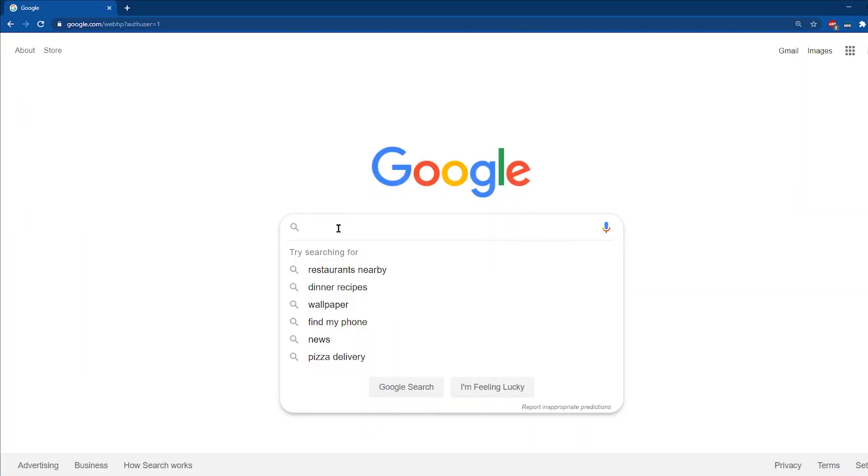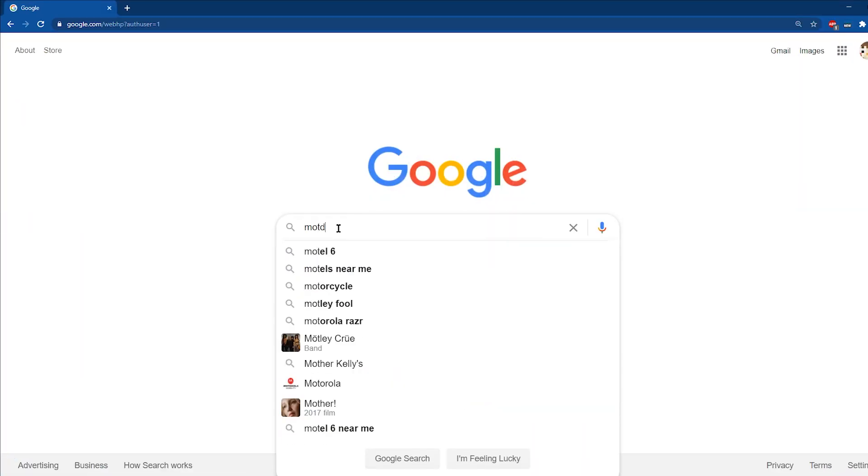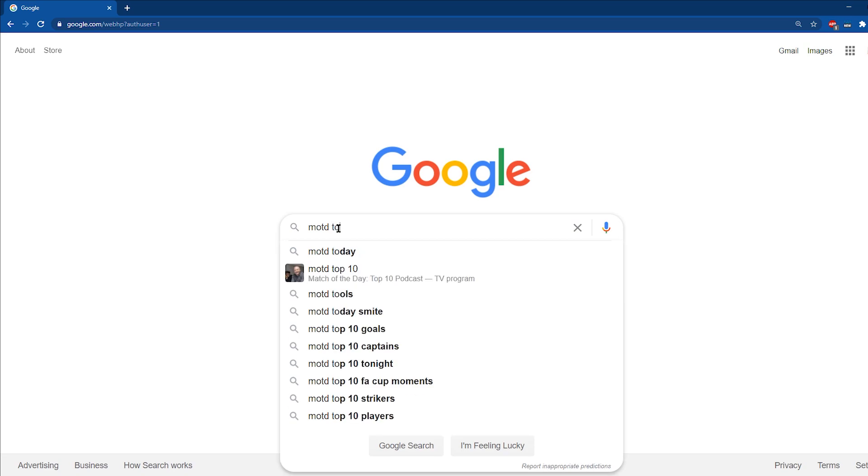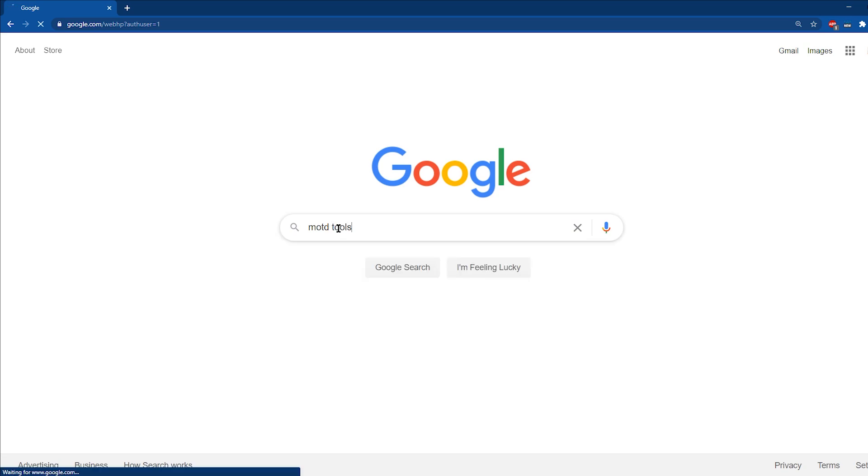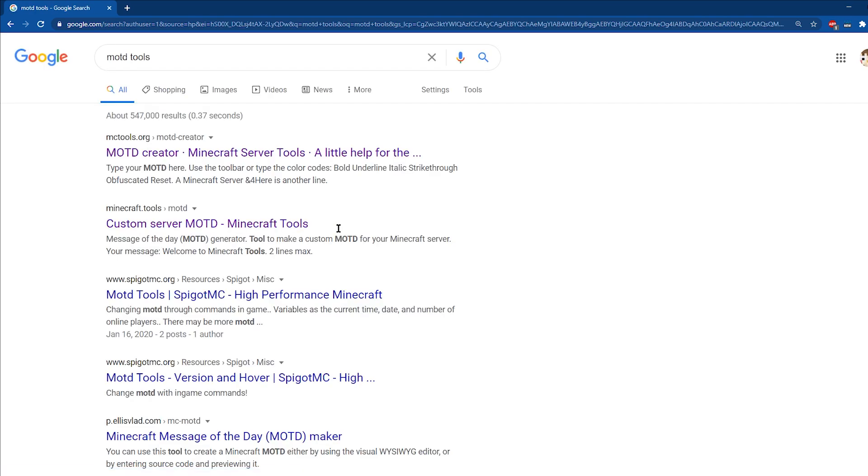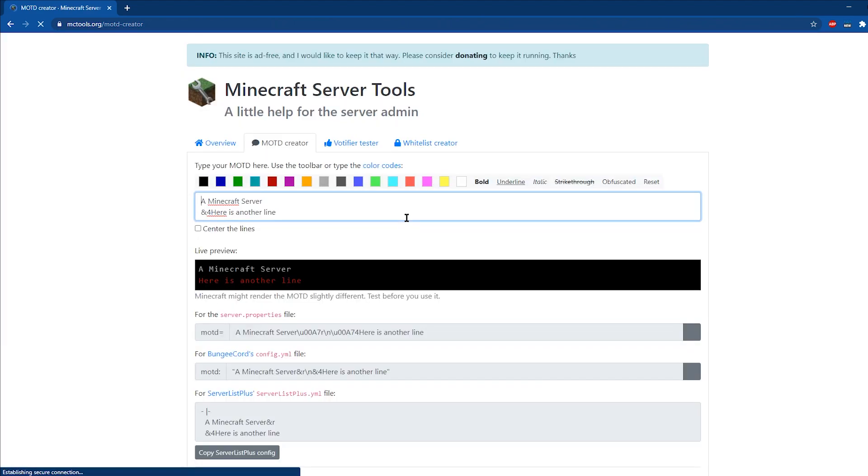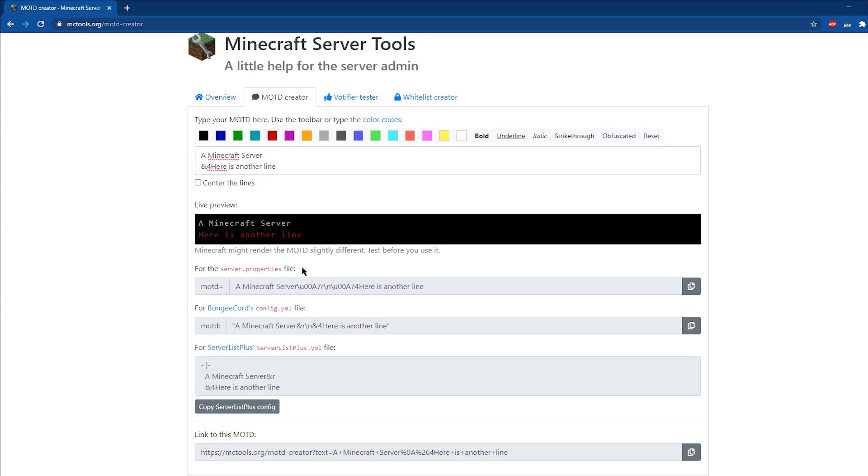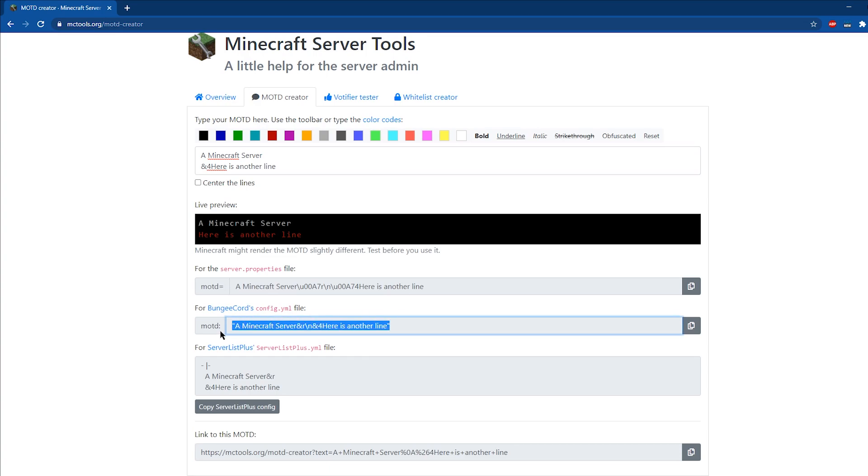For changing the MOTD or making the MOTD for a BungeeCord server, we're going to start off the same way by looking up MOTD tools on Google. Then we're going to click on one of the first things we see. And then we're going to, of course, create our MOTD and then instead of going for the server properties file, we're going to look for the BungeeCord part of the page. And then that is where we're going to end up copying our MOTD from.